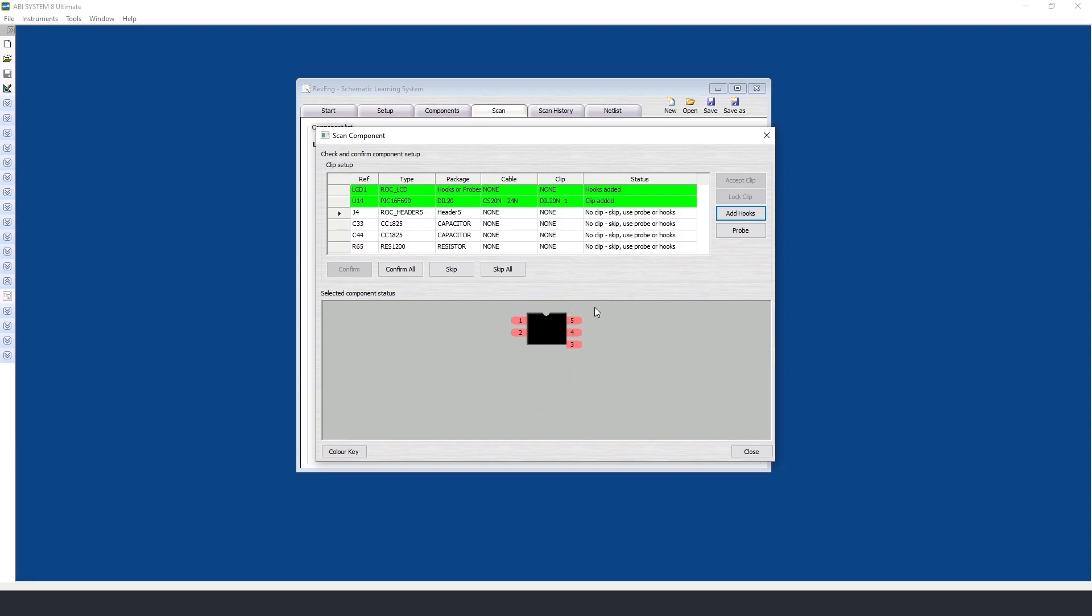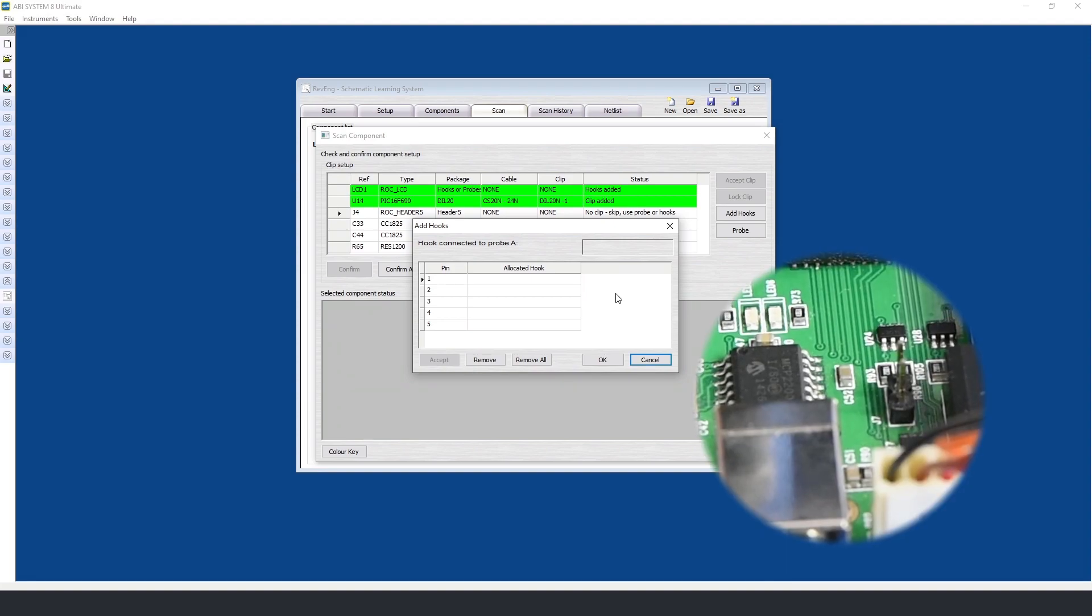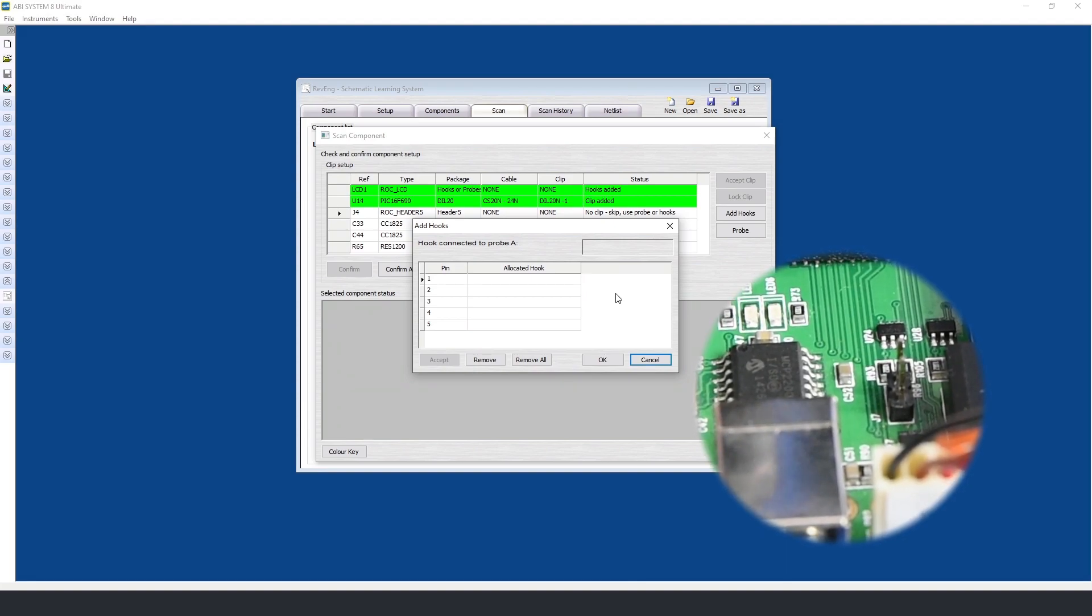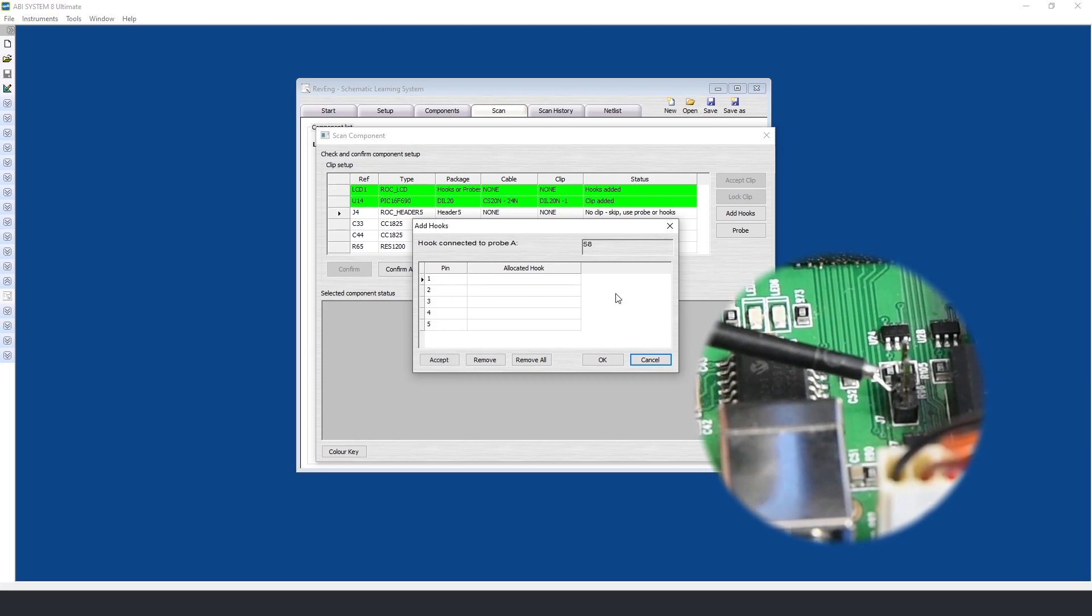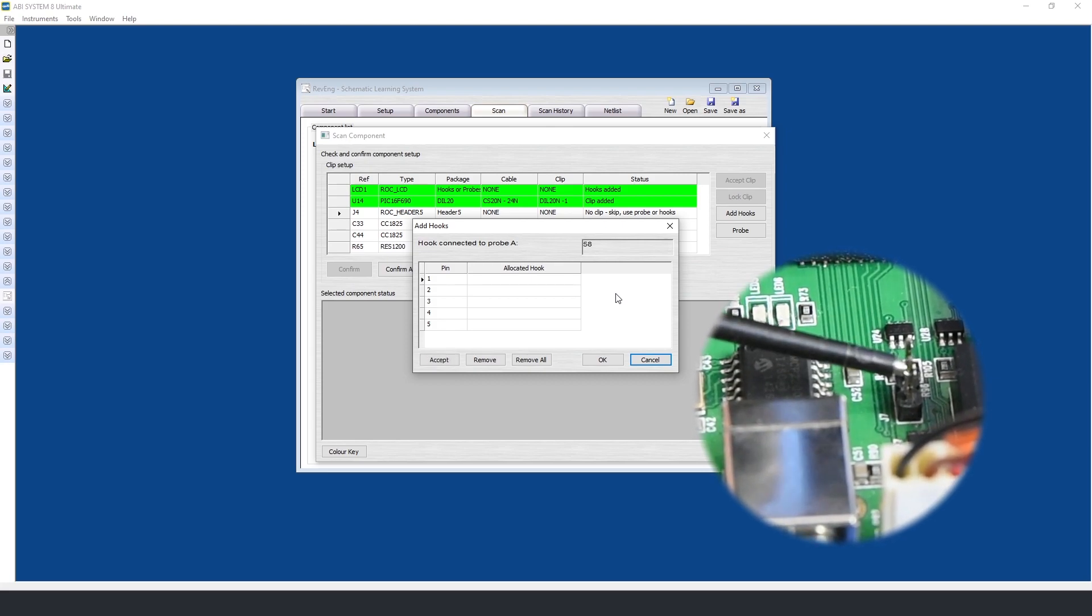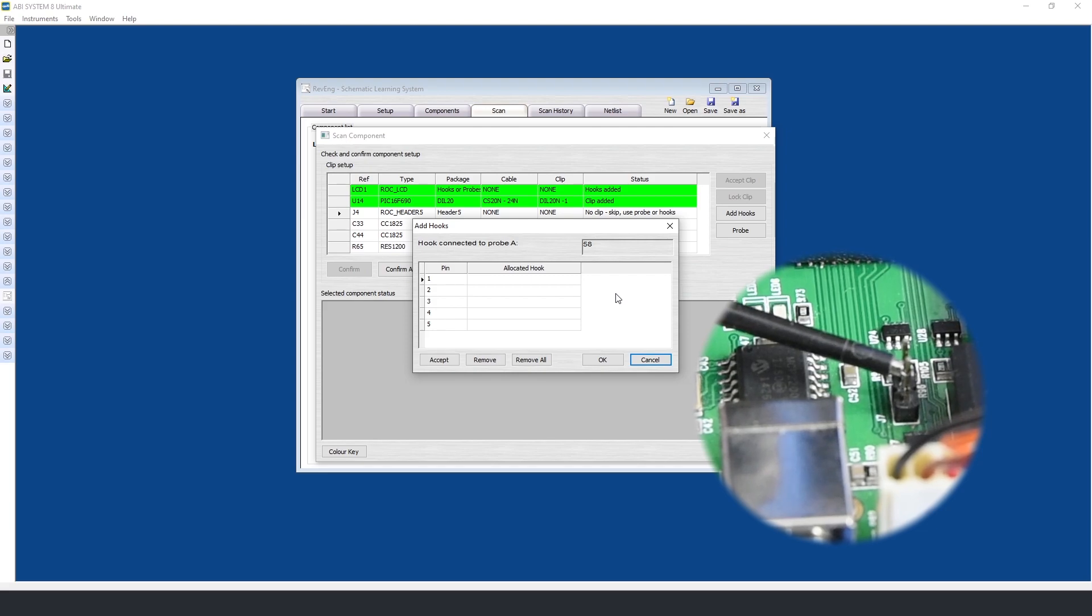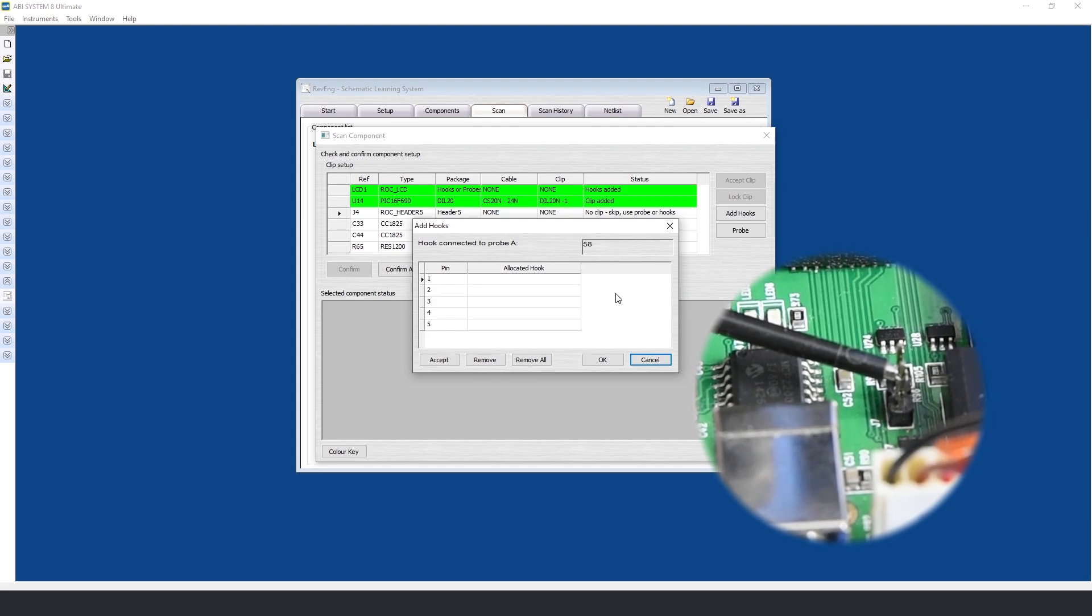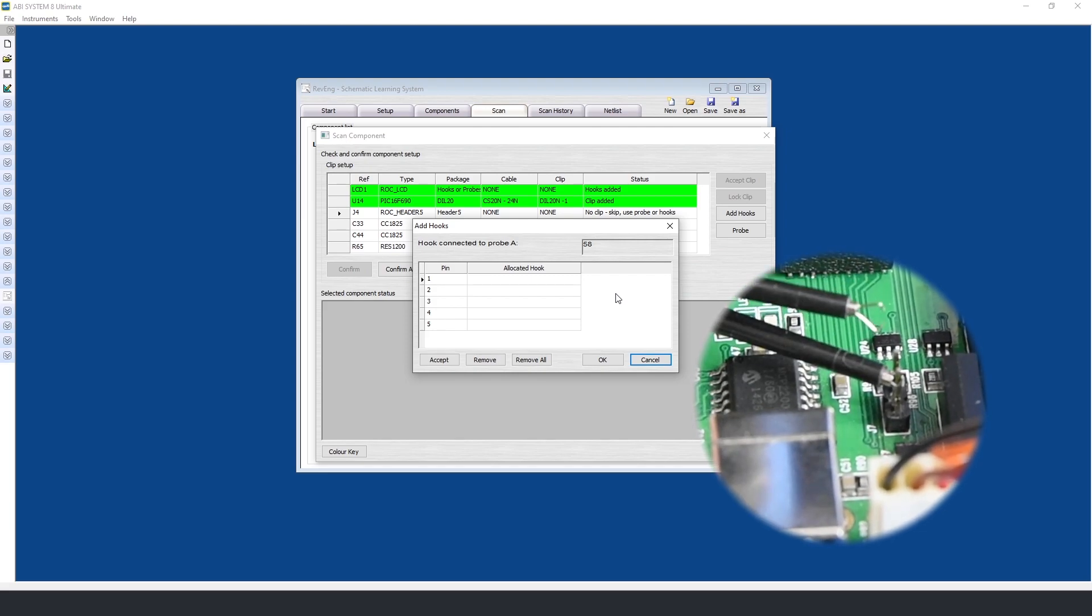For this particular component, I will need to use hooks, so I will add hooks. I have many different hooks on one of my cables, and in order to make this process easier, I can use a probe to identify which hook I'm going to use. So once I have touched my probe with the hook, we can see it has identified a particular hook. I will simply connect to the header and accept the clip.